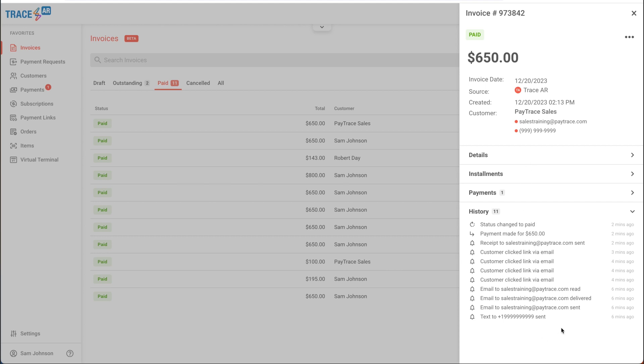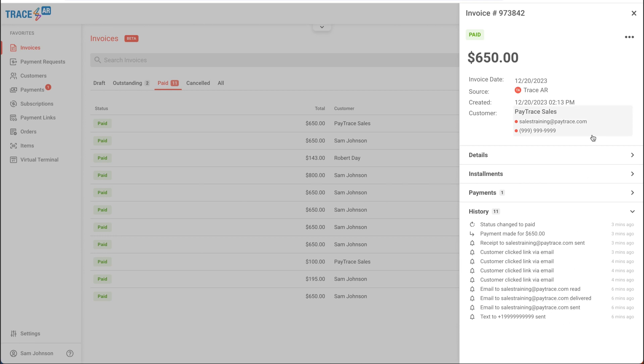This is real-time tracking on the invoice from the moment that I've created and sent it out. It will let me know that this was sent out via email, via text, when it was read, when it was clicked, and finally, when it was paid. So we always know exactly where our invoices are and in what stage of the process.